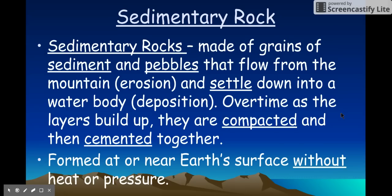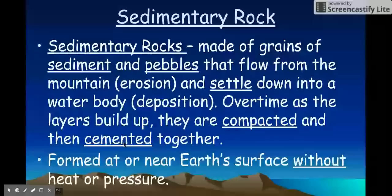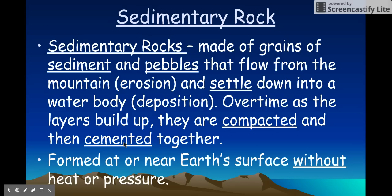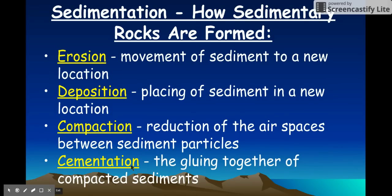Sedimentary rocks are made of grains of sediment and pebbles that flow from a mountain — we call that erosion. They settle down into a body of water, which we call deposition. Over time those layers build up and get squished together, meaning the spaces between all those pebbles and sediment get smaller, the air gets taken away, and it gets replaced by cement — the same kind of cement used to build a sidewalk. There's no great heat involved; sedimentary rocks only form at Earth's surface with only a little pressure from rocks or water above.